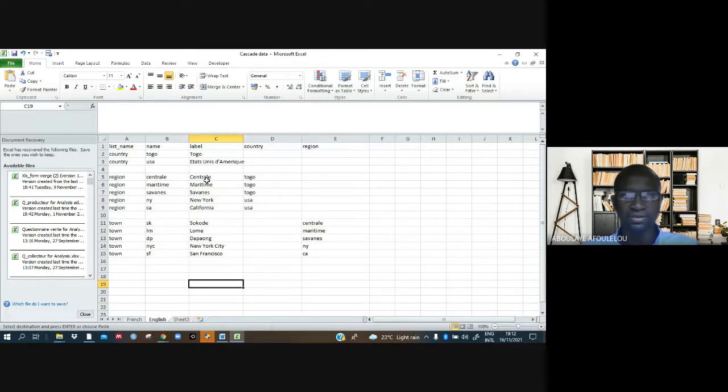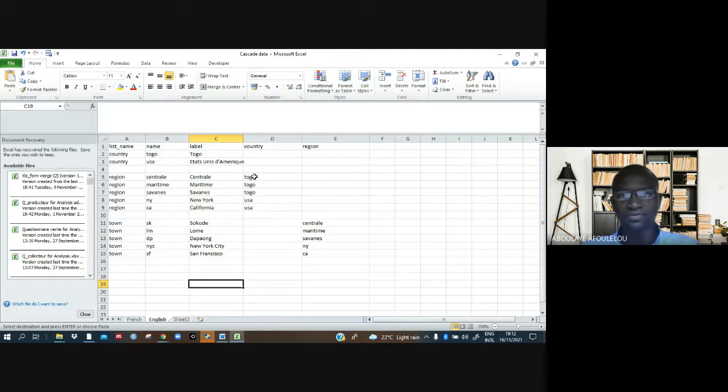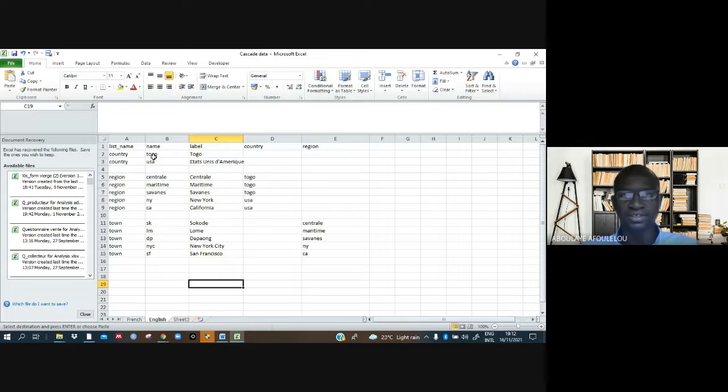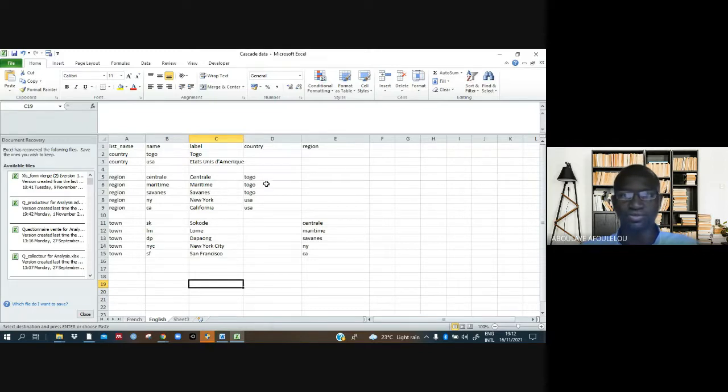This part also should be in small letters. And we have to ensure the format we have here should be the same as under the name column. You can see Togo repeated. How it is written here should be the same way there.